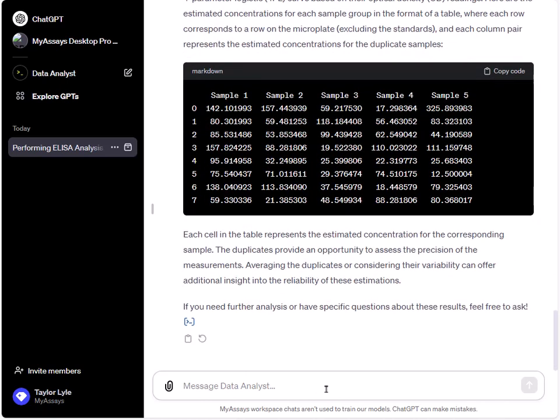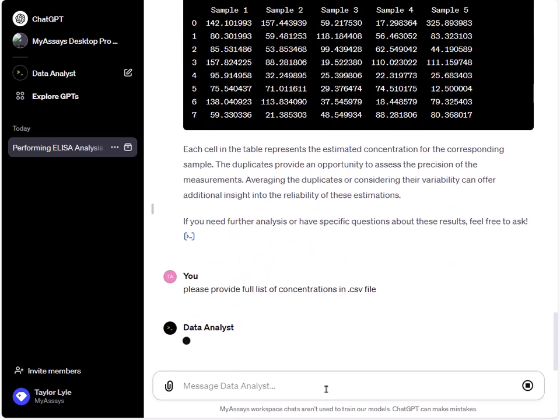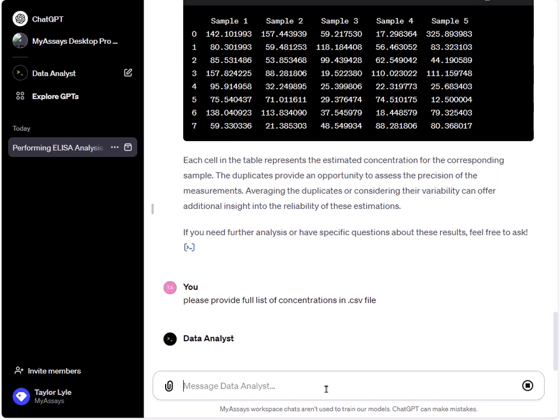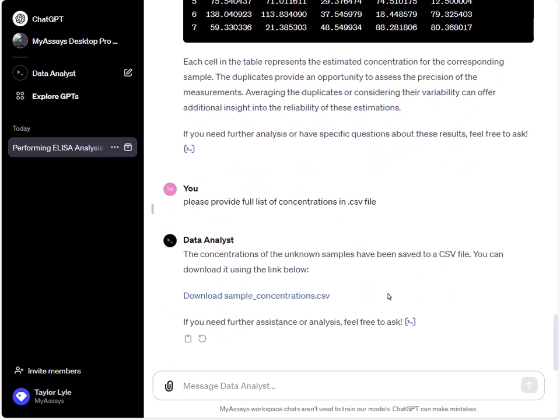So the concentrations of our unknown samples have now been calculated and I'll request the full list of calculated concentrations in a CSV file. So now you can see an option appears here allowing us to download the CSV file containing the unknown average absorbance and calculated concentrations.